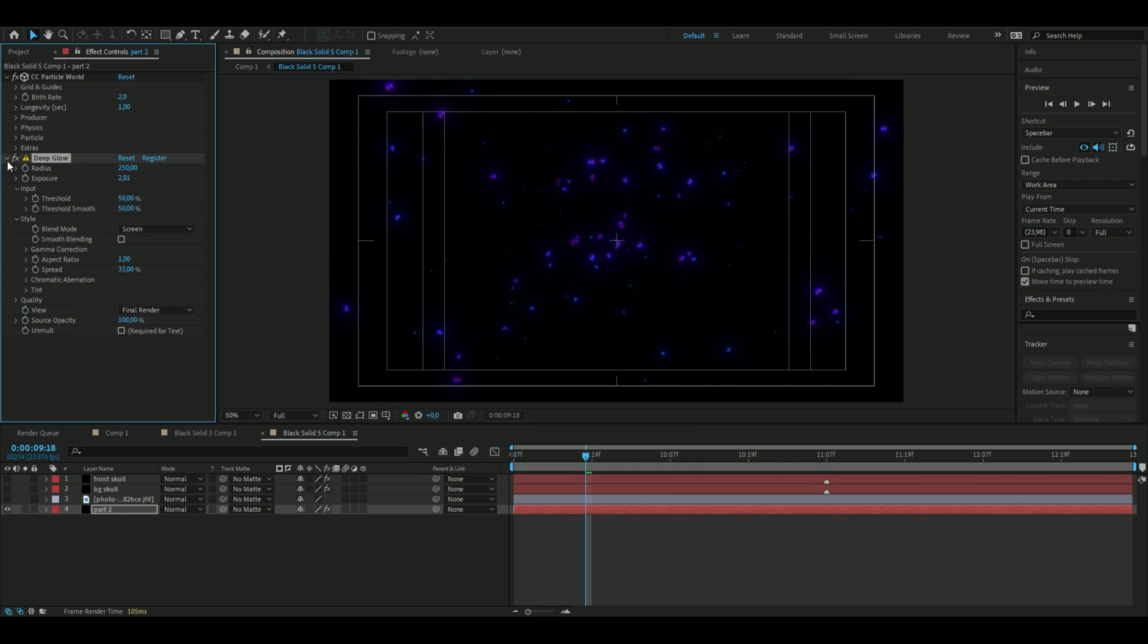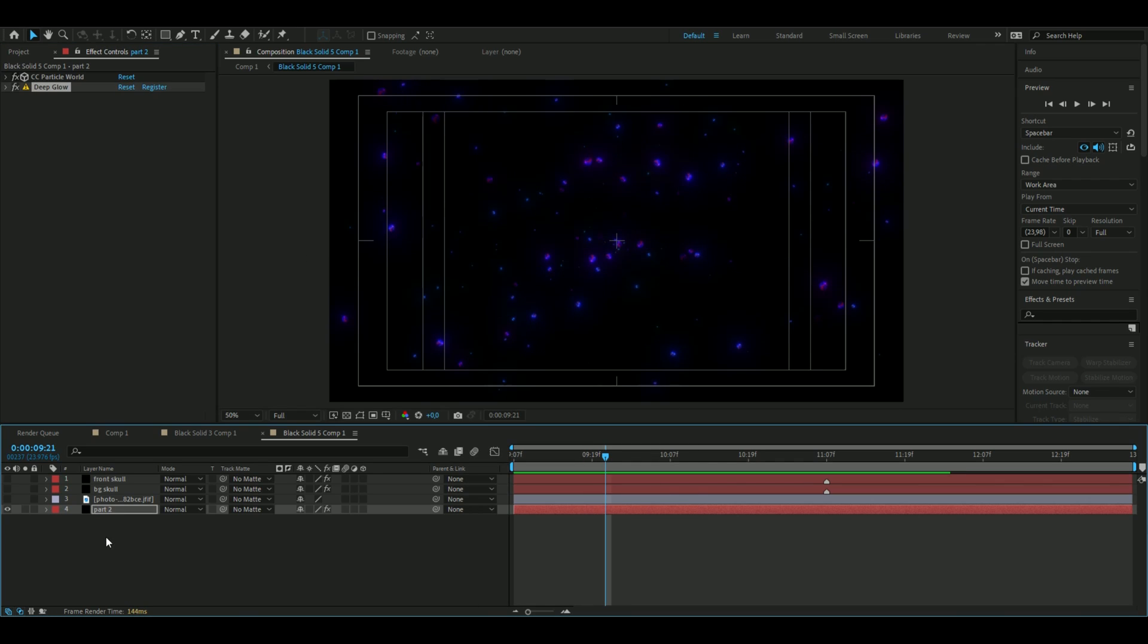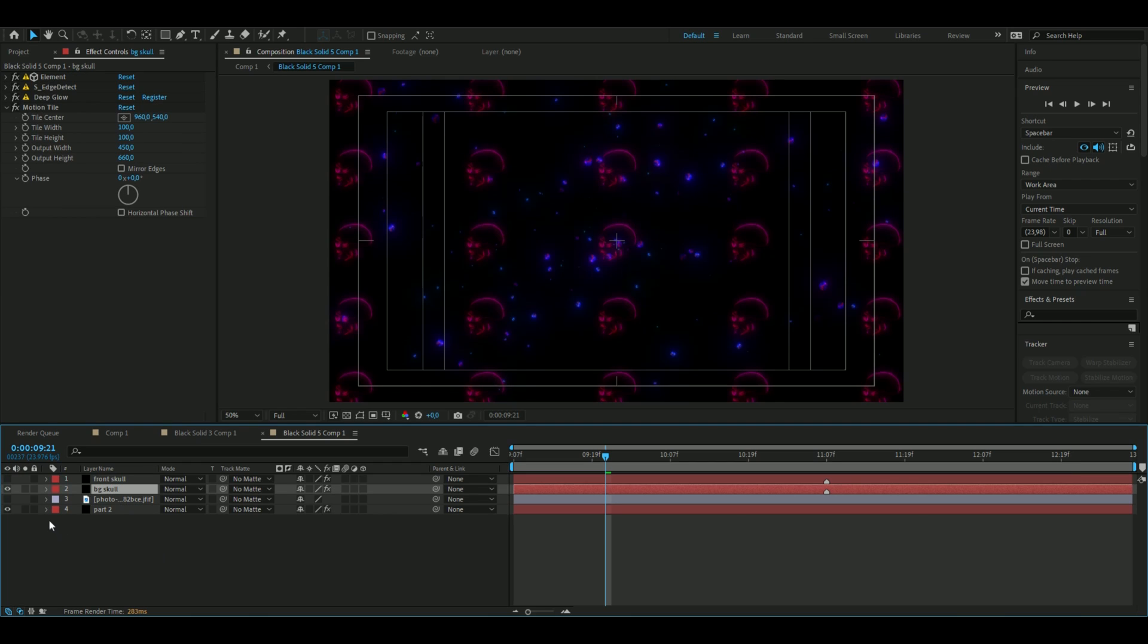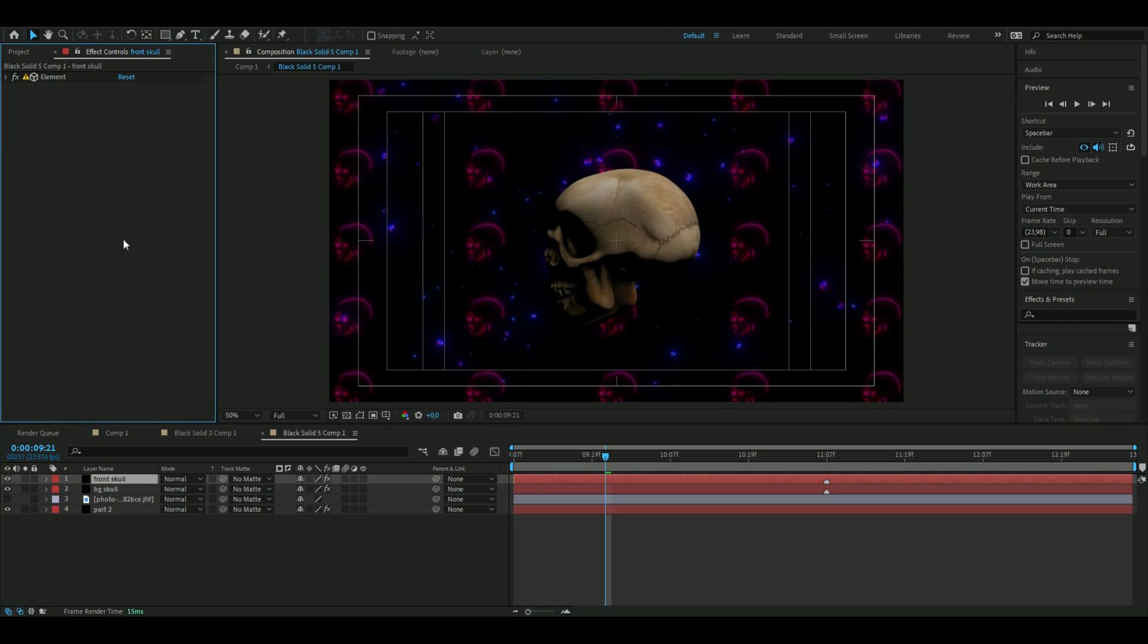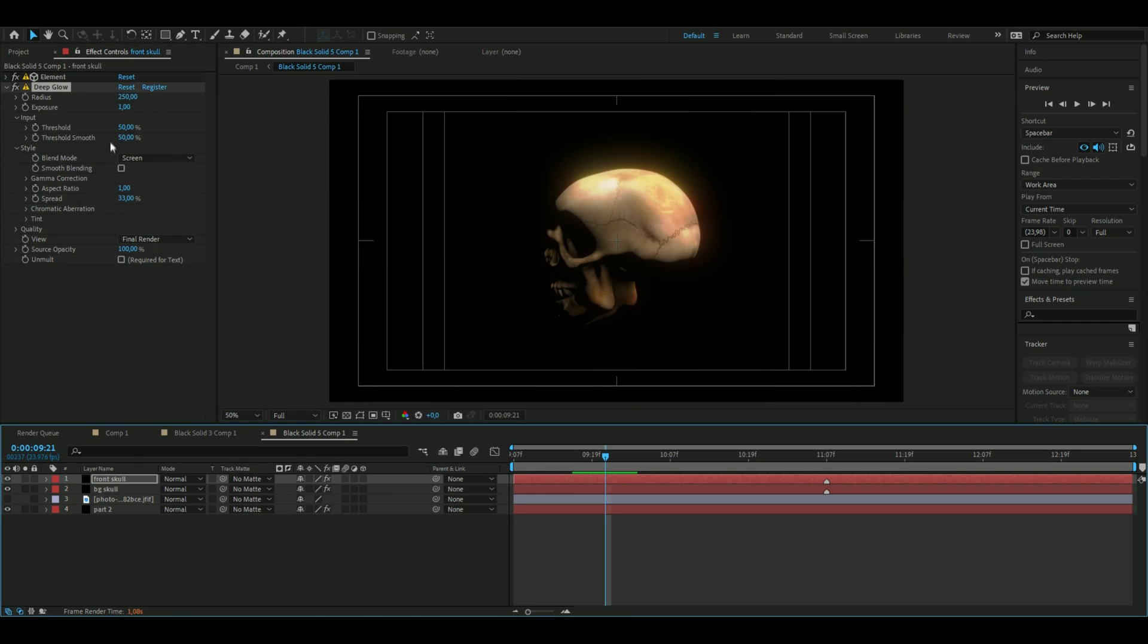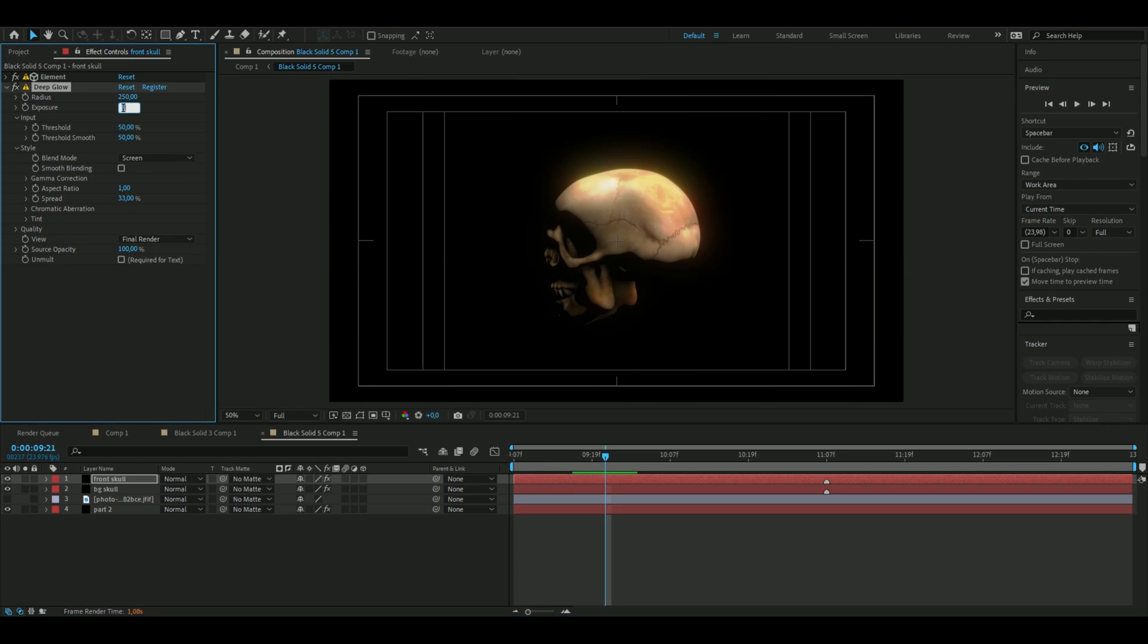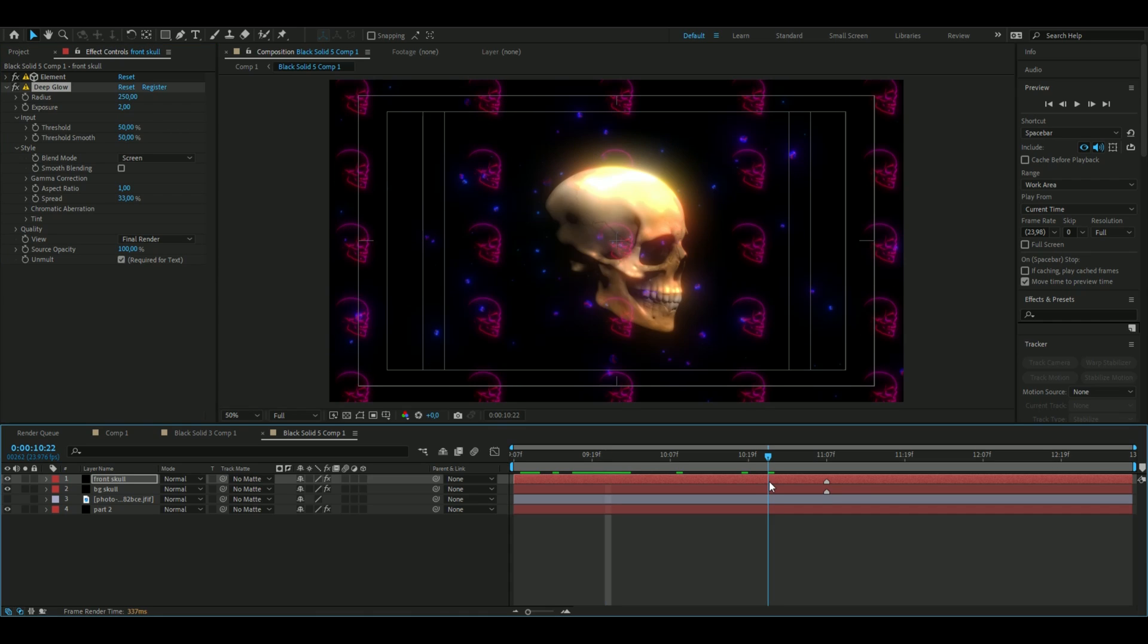Now we're done with that, so now you can make the background skulls visible and the front skull visible. We are also going to add Deep Glow to the front skull and we're going to increase the exposure to 2 and then press Unmult. Looks pretty trippy now.